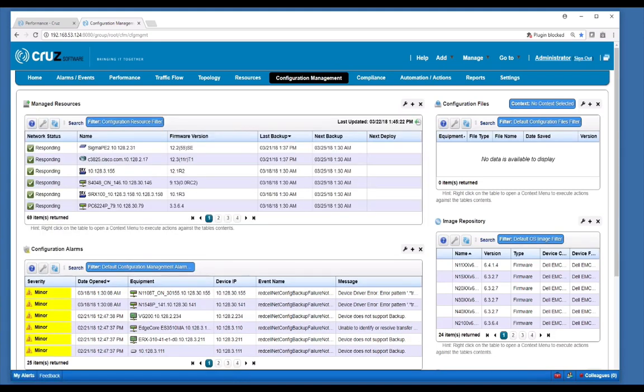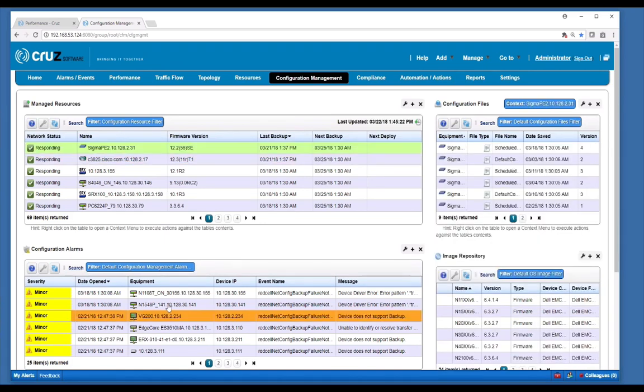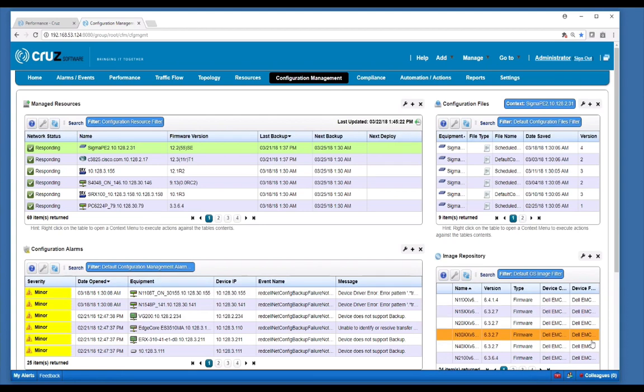Configuration management provides a central single console to manage backup, config, restore, and firmware deployment. You can also track changes and be alerted when a device configuration file is changed. Here you see alarms related to configuration files and image repositories for firmware deployment.